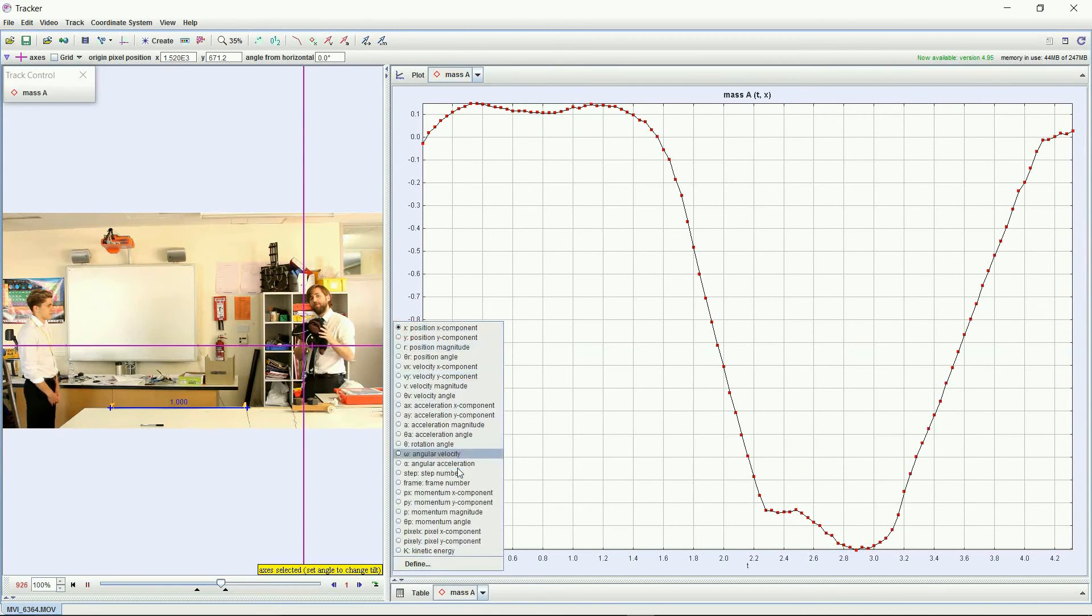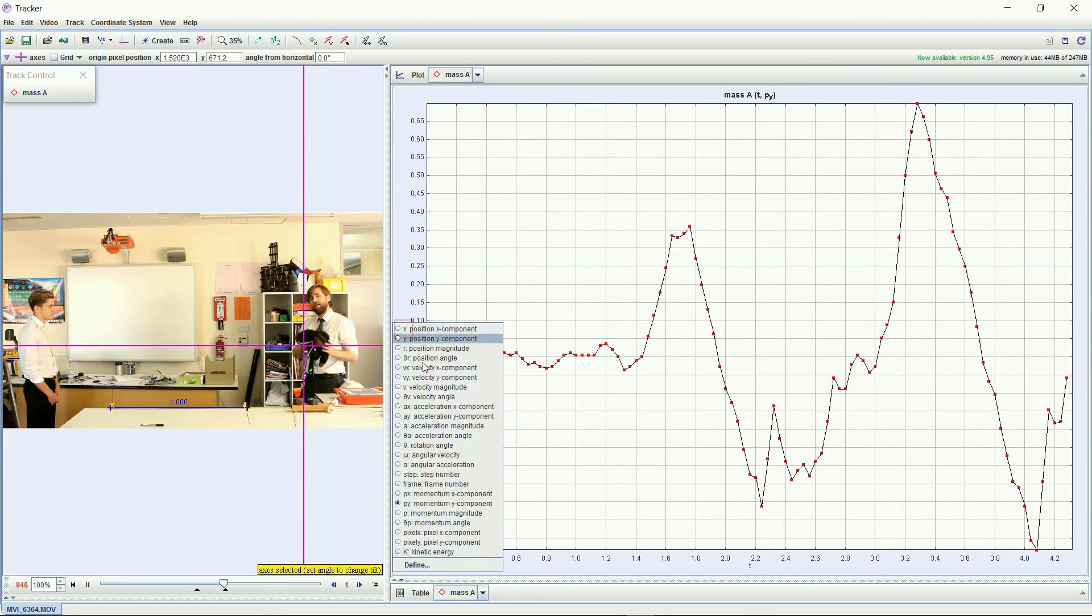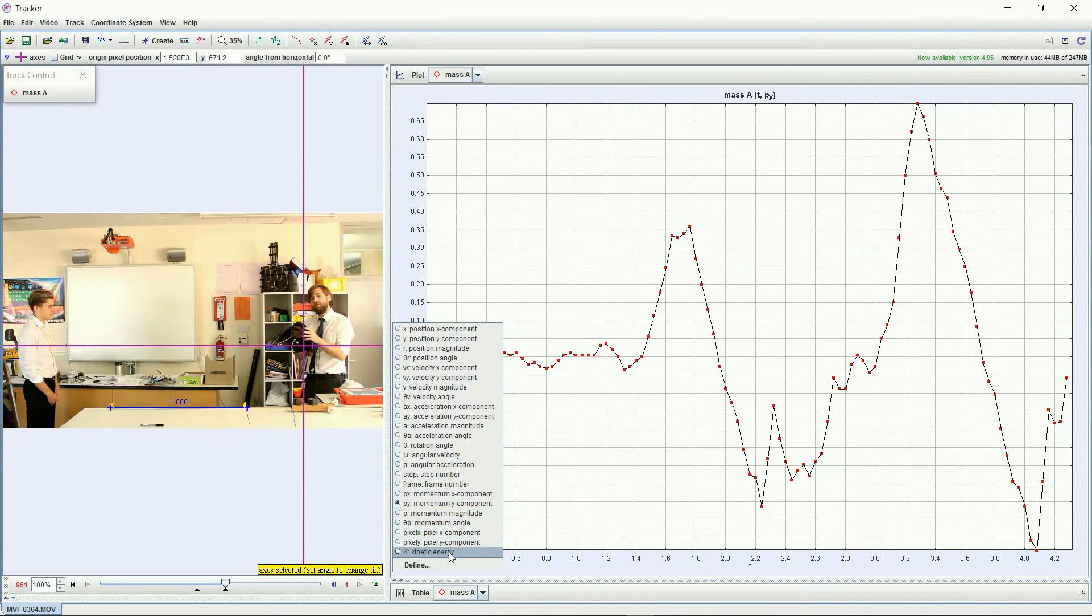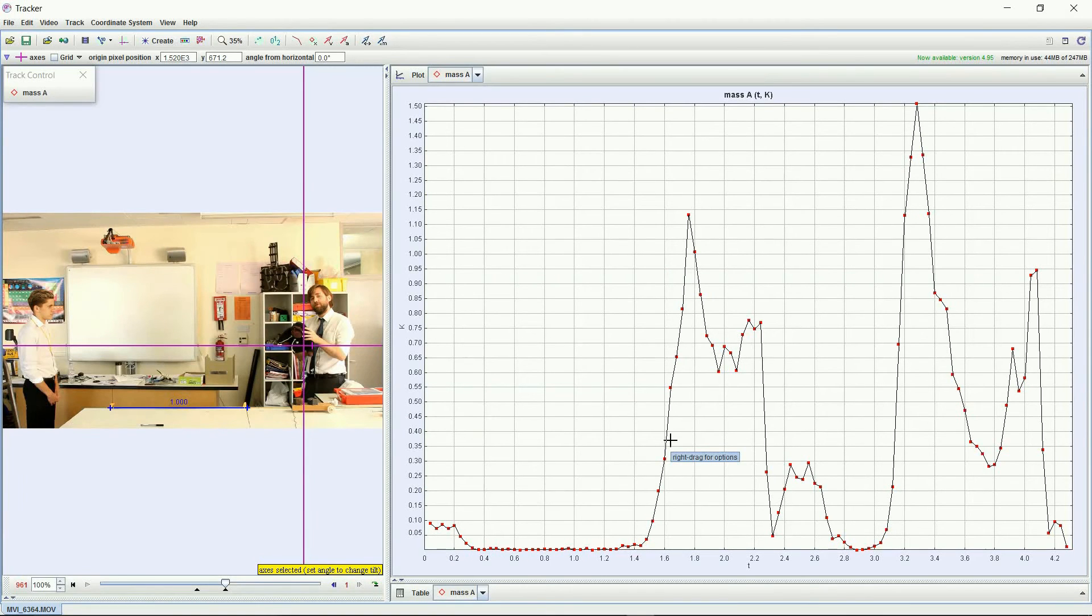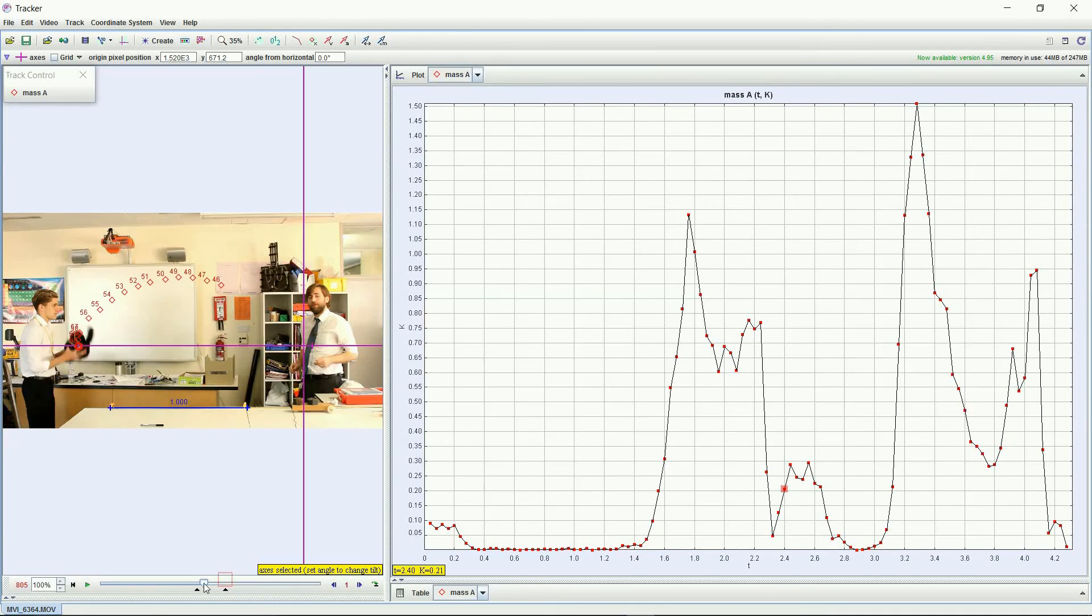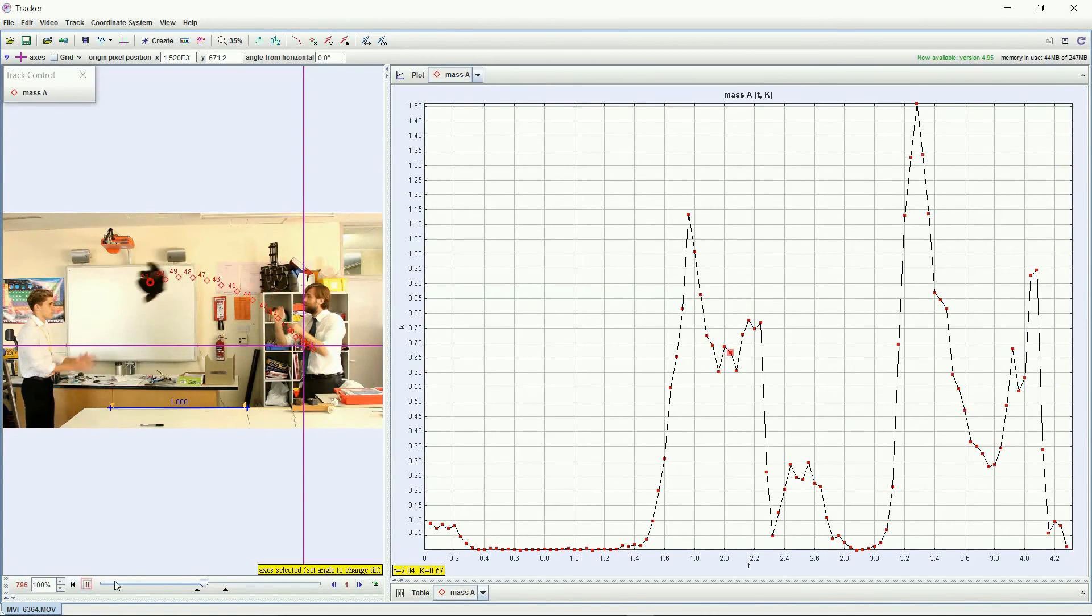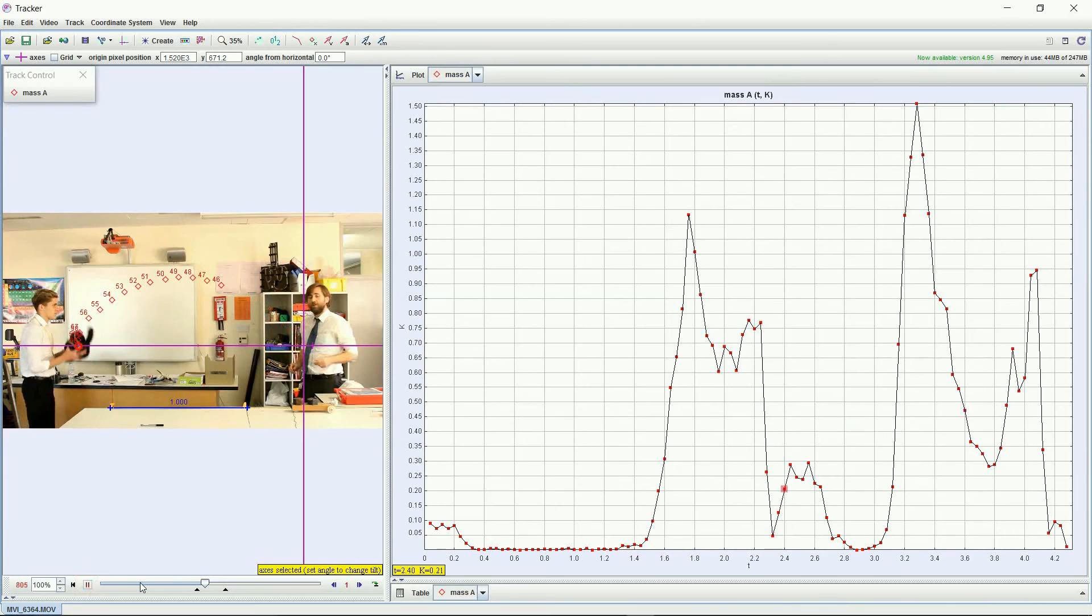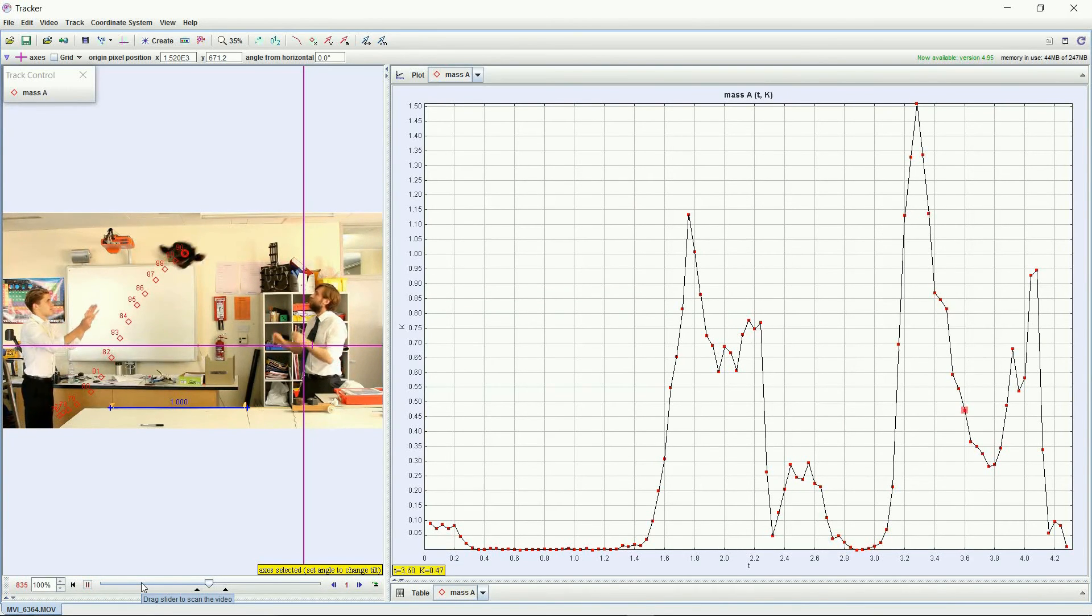And then you can also do his kinetic energy down there as well. So clearly more kinetic energy in Tommy's throw than in mine, and kinetic energy is scalar, so you'd always expect that to be the case.